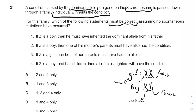Let's go one by one. If Z is a boy, it means he's XY, then he must have inherited the dominant allele from his father — which is not correct, because the disease is on the X chromosome, and Z is a boy, which means he got the Y allele from his father.